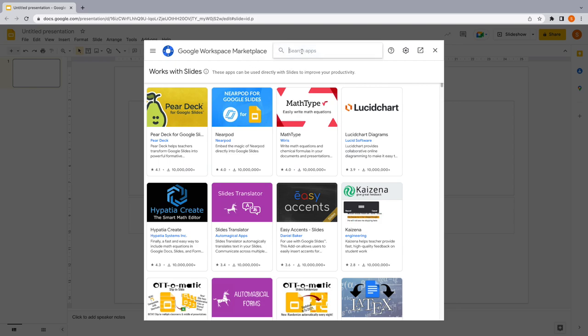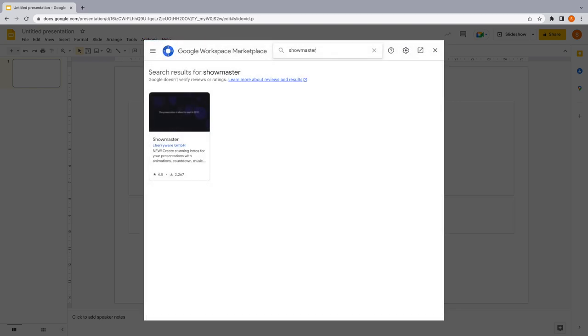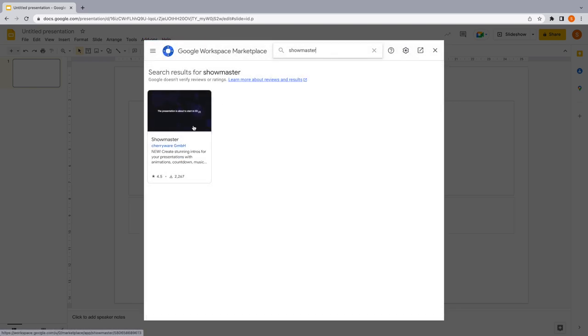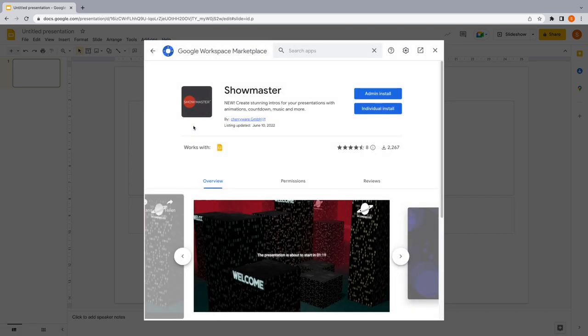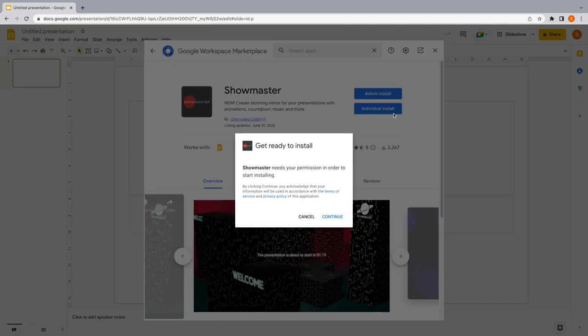Search for Showmaster and press the Install button.